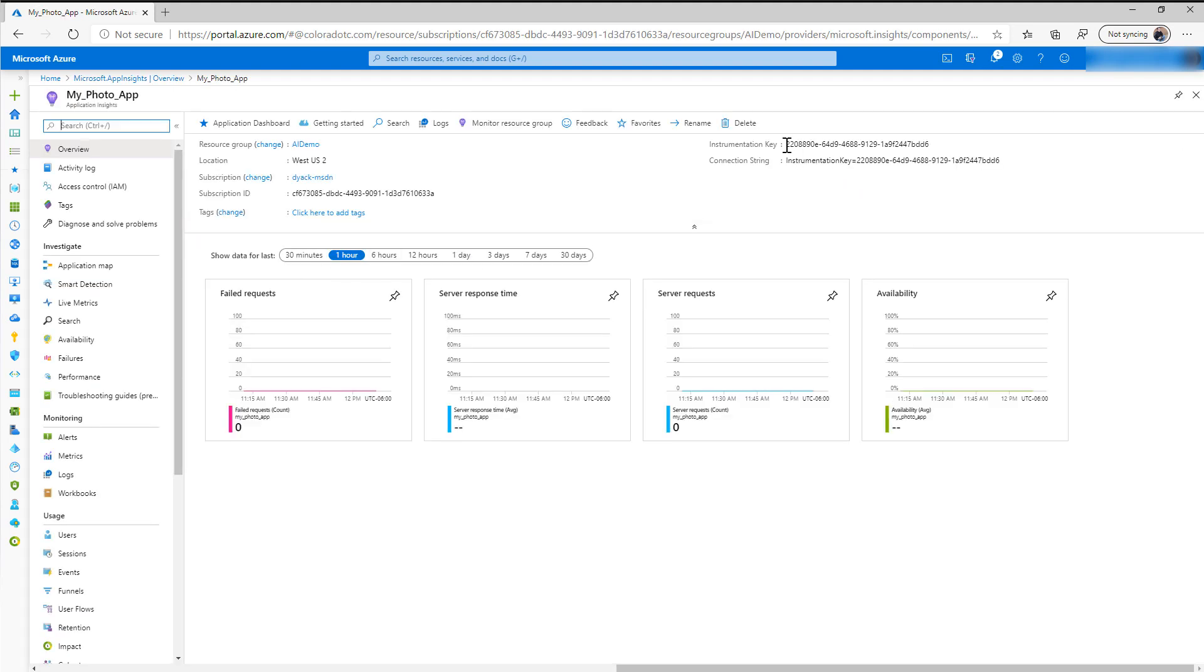Alright, looks like it's been finished. Let's go to the resource. Now the key thing that you need here is this instrumentation key, so what you want to do is go ahead and copy that and then we're going to go back into our Canvas app, and this is where we enable it in the Canvas app.